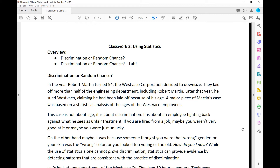Later that year, he sued West Foucault, claiming he had been laid off because of his age. A major piece of Martin's case was based on a statistical analysis of the ages of the West Foucault employees.